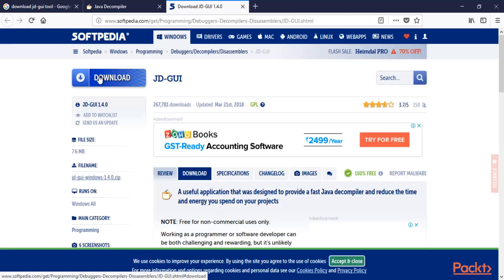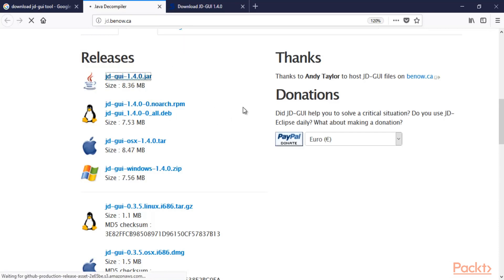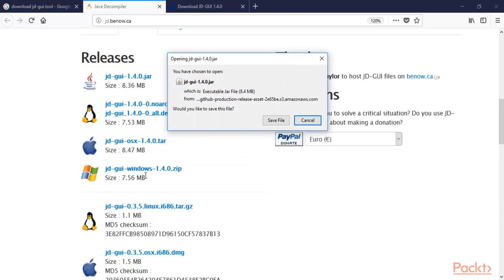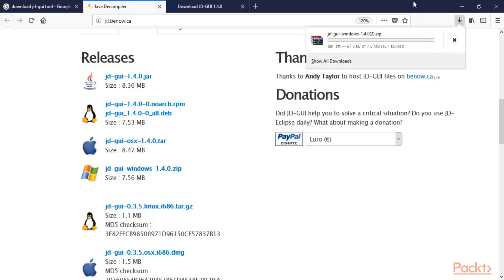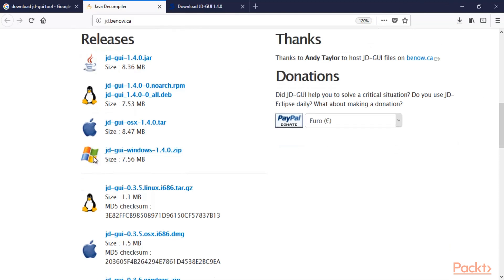You can also use the Softpedia link to download JD-GUI. You can click on the 1.4.0.jar file, or you can use the Windows version — click on JD-GUI Windows 1.4.0, which is a zip file. Since we are doing this on a Windows operating system, download this zip file.